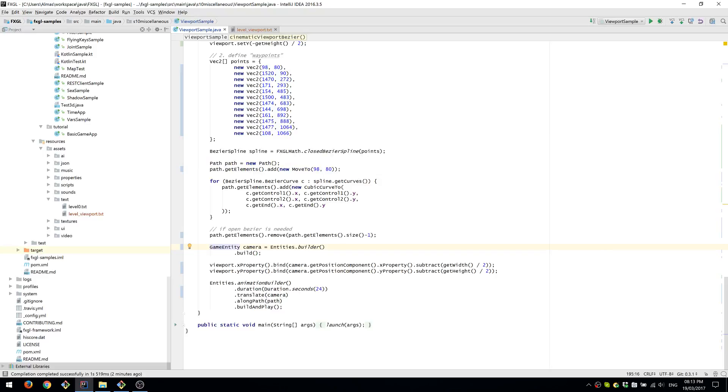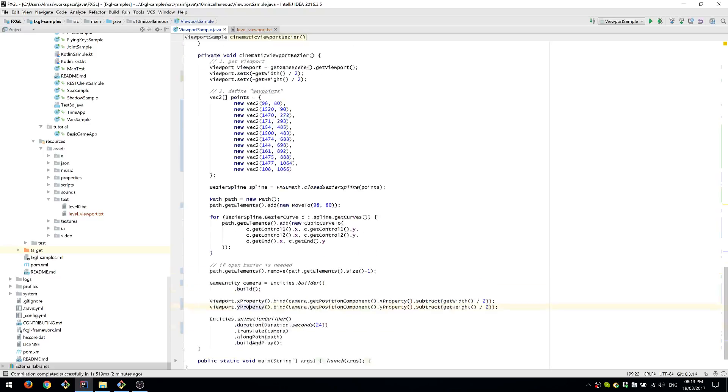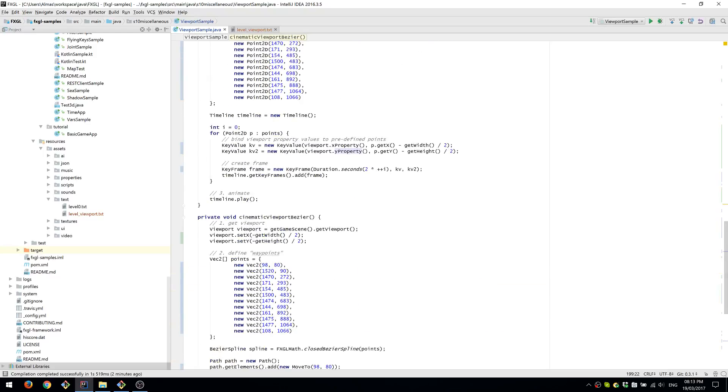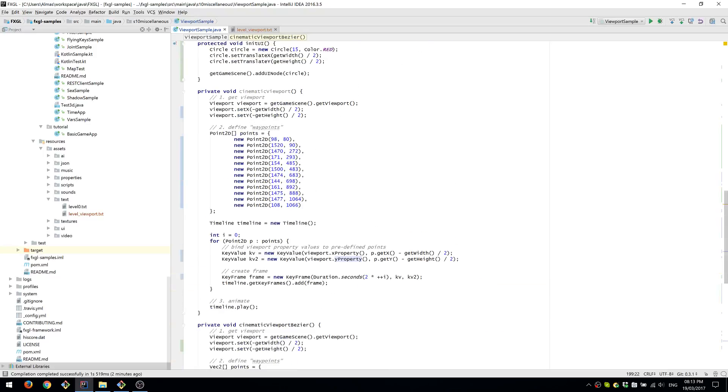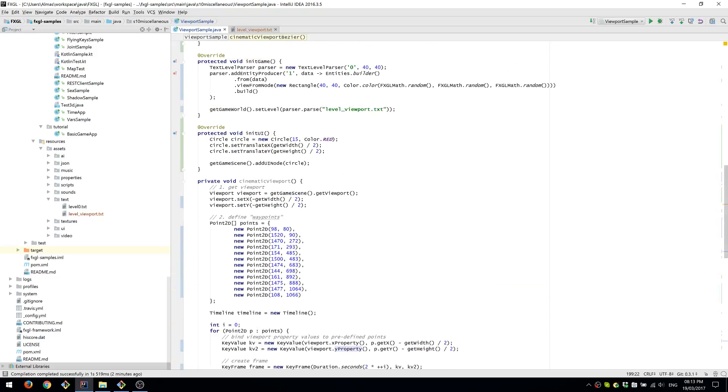You can call it a camera if you want to, and we use the camera position as the center of our viewport and then bind the x and y coordinates. So it creates a very nice and smooth animation. Yeah, that's about it for this demo. Thanks for watching!